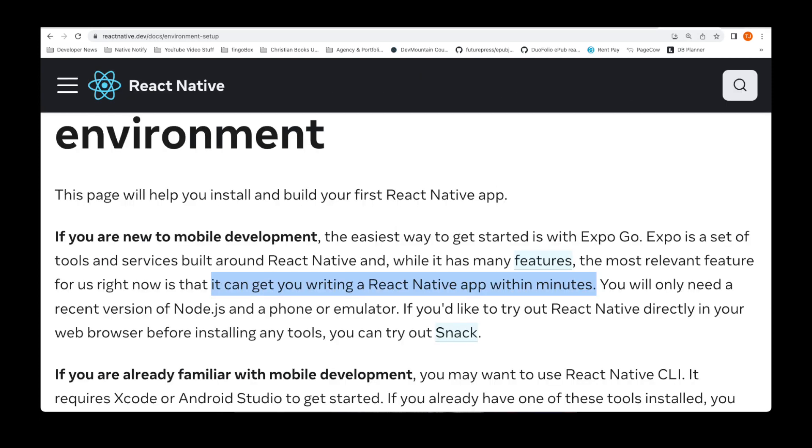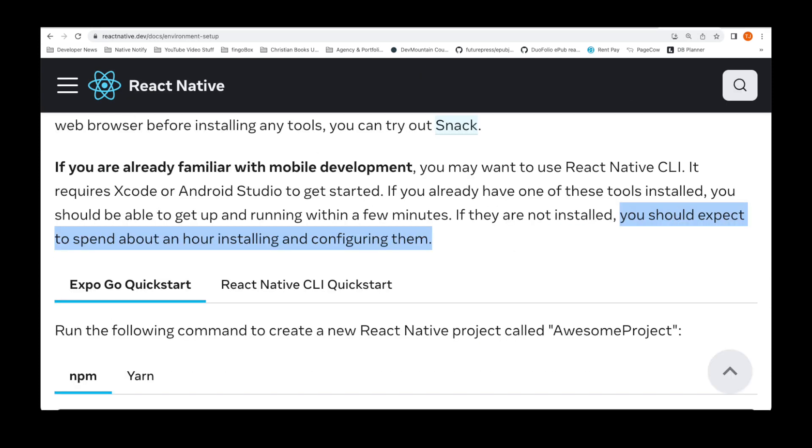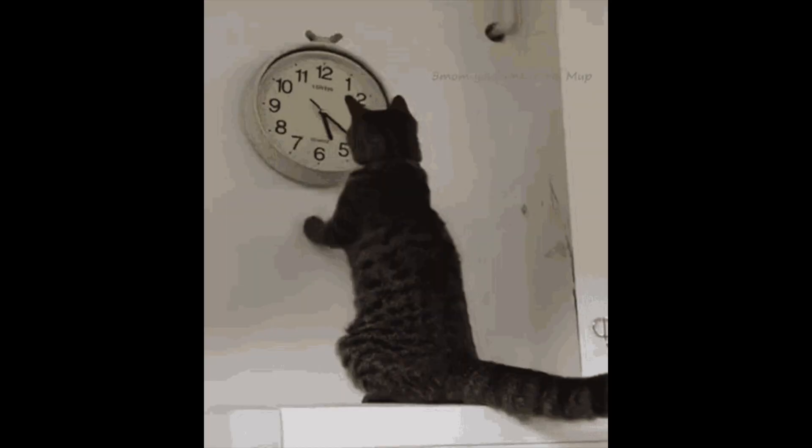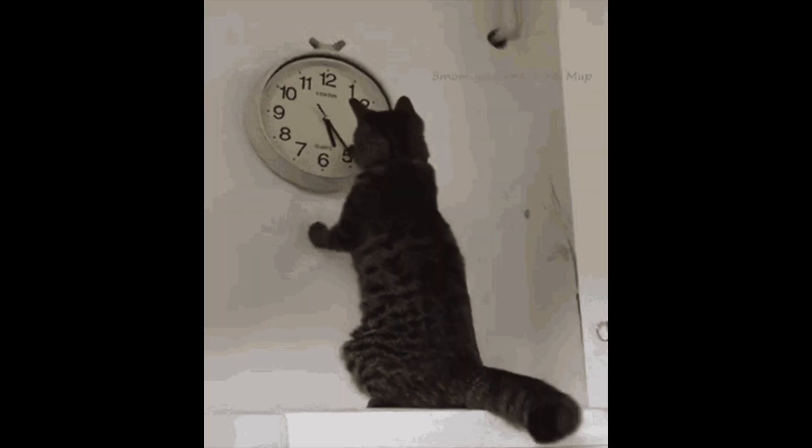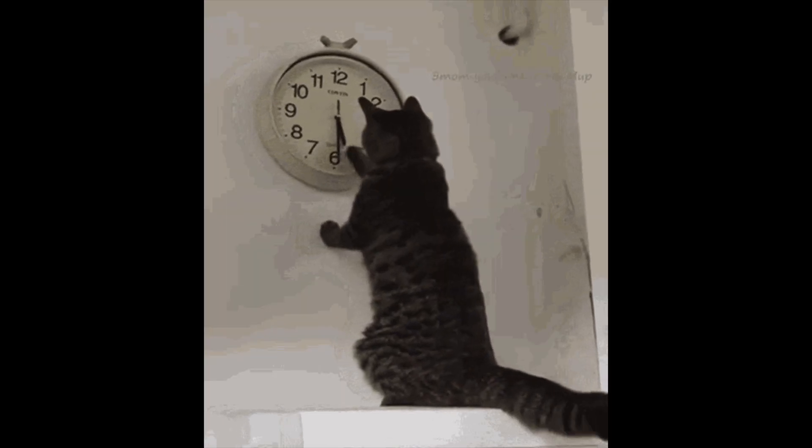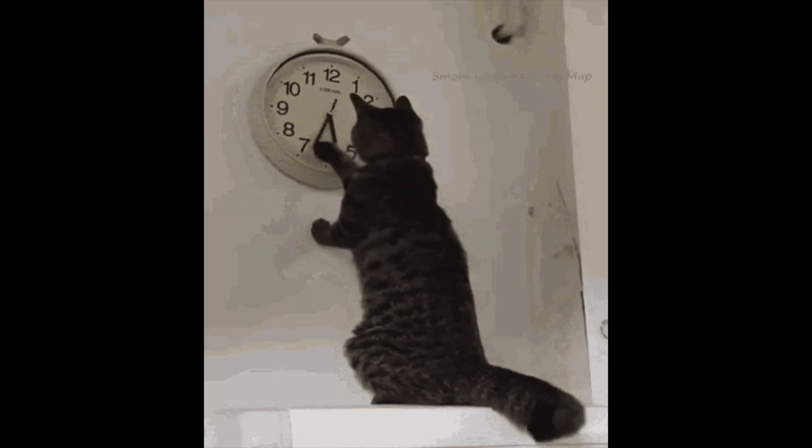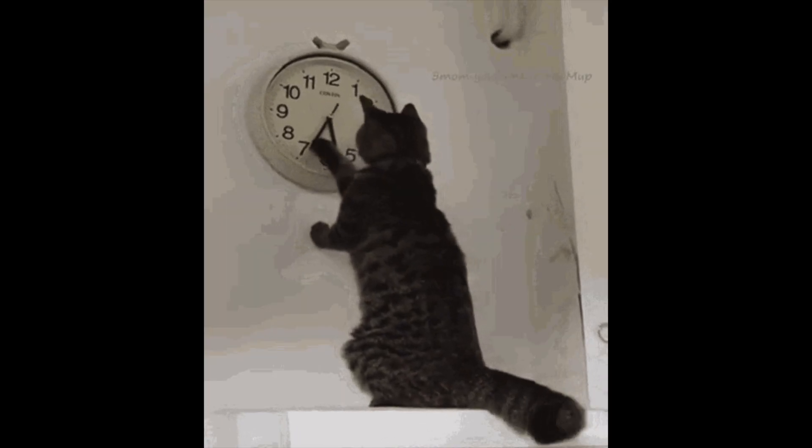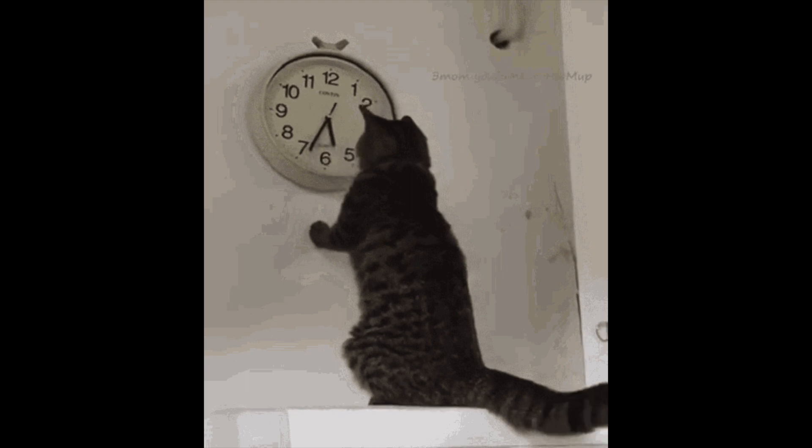Expo can get you writing a React Native app within minutes. If you want to use React Native CLI, you should expect to spend about an hour installing and configuring them. Already you can see that Expo lets you create an app in minutes, while traditional React Native will take you about an hour.